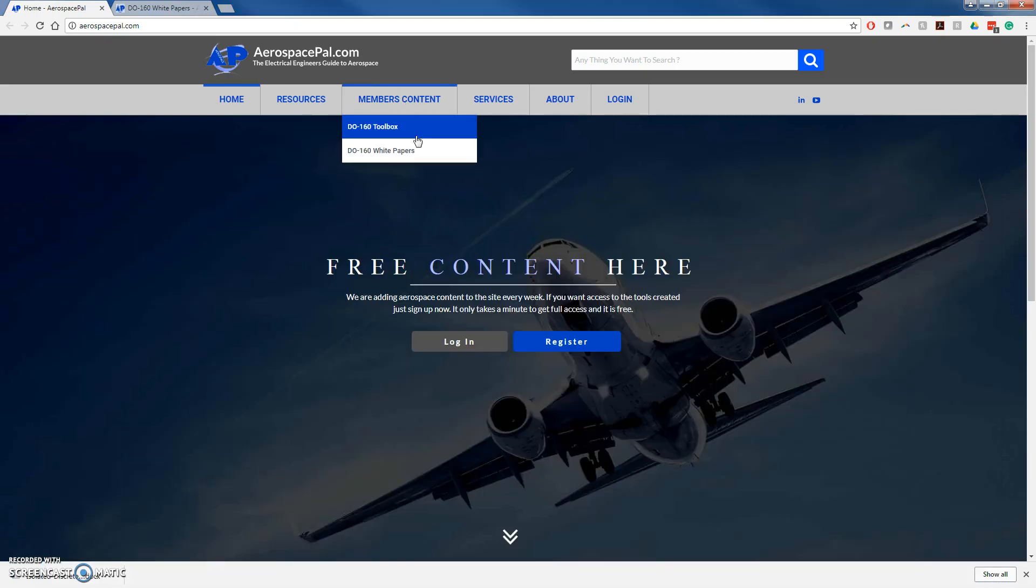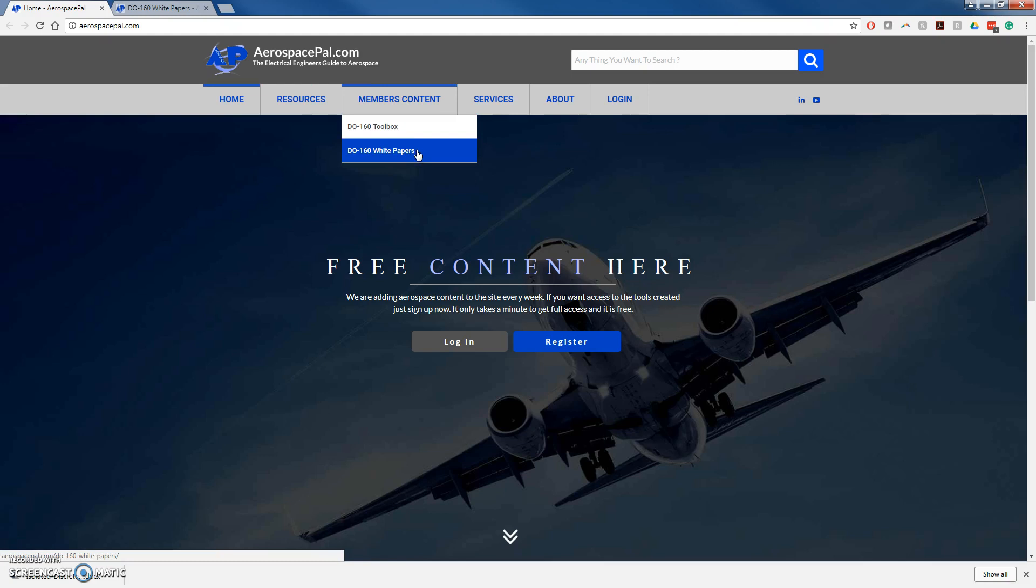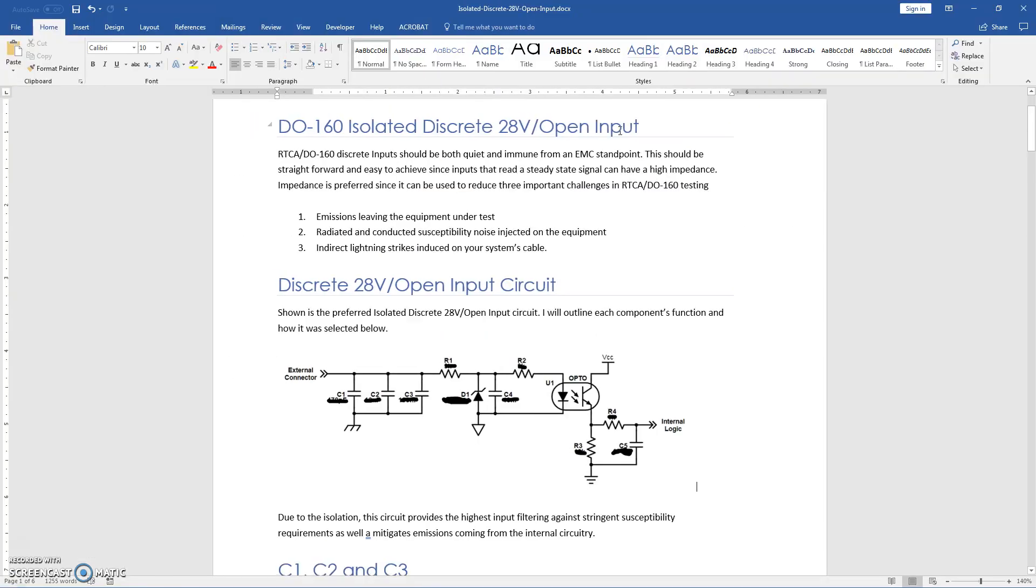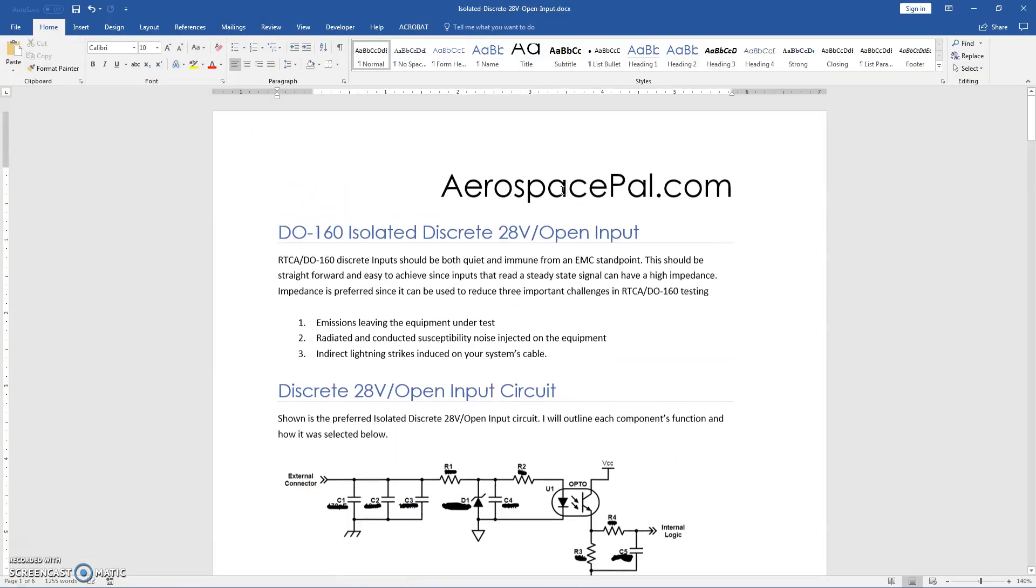If you go to members content, white papers, you'll find a number of white papers here that have in-depth analysis.